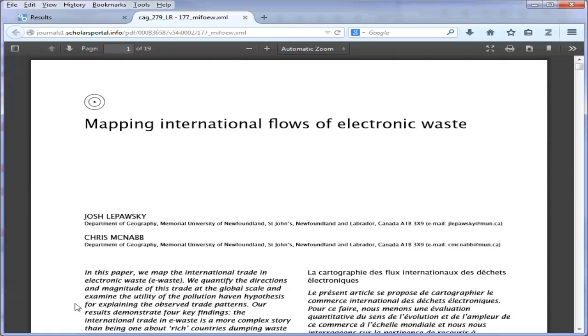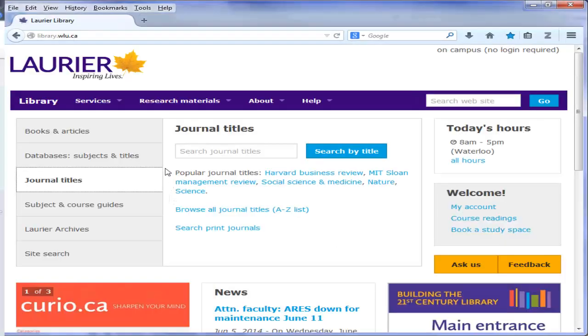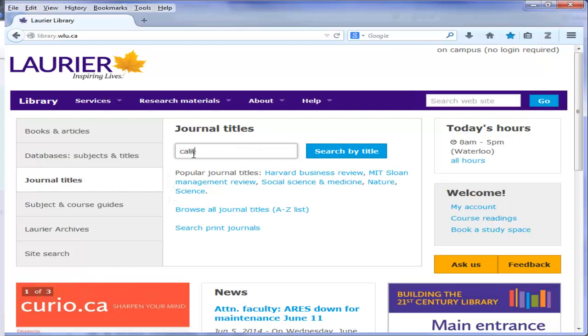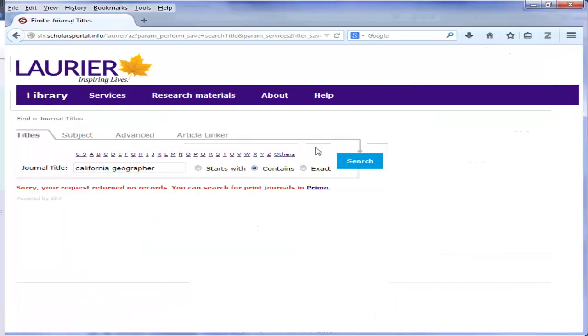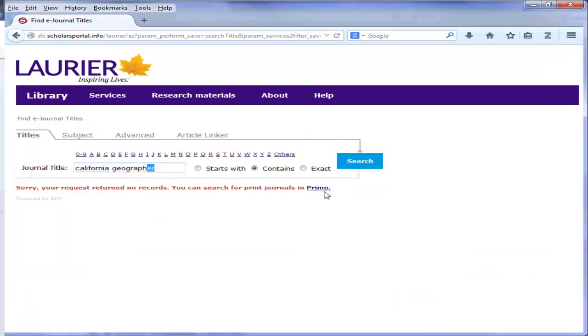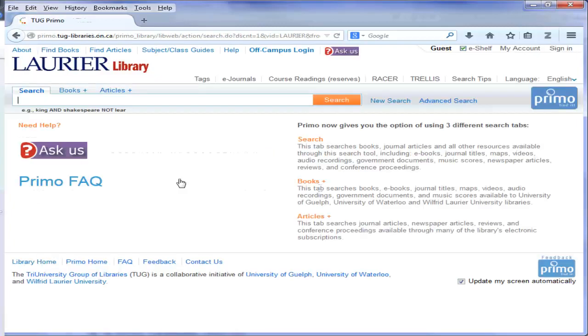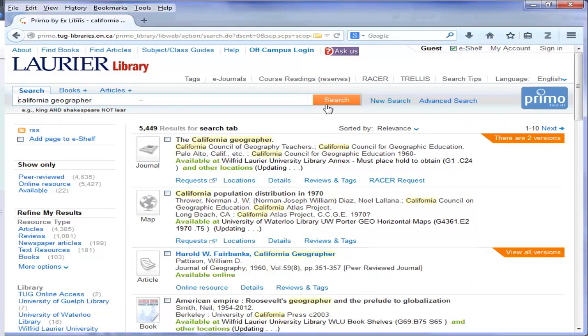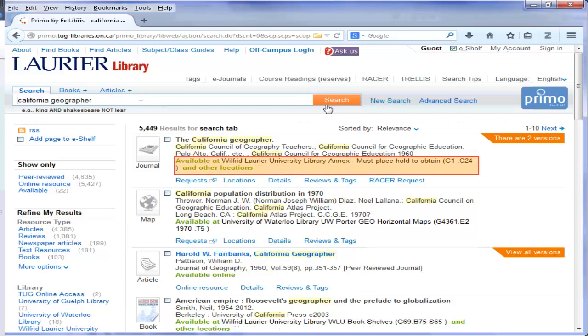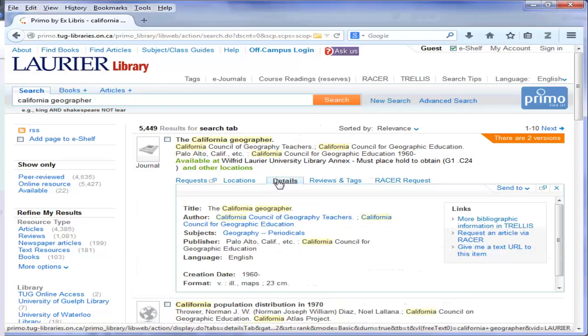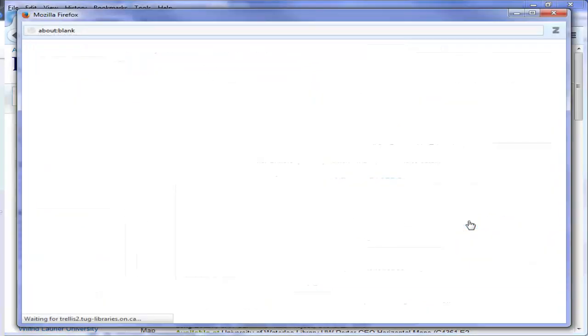But what if there is no full text version available electronically? Let's go back to the previous page where we started to look for journals by title. We'll search for the journal California Geographer. Our search returns no records. But note we can search for print journals using Primo. Enter the journal title in the search box and click search. If we have the journal in the library, we will see the location and holdings information. To get full details, click the details tab, then more bibliographic information.